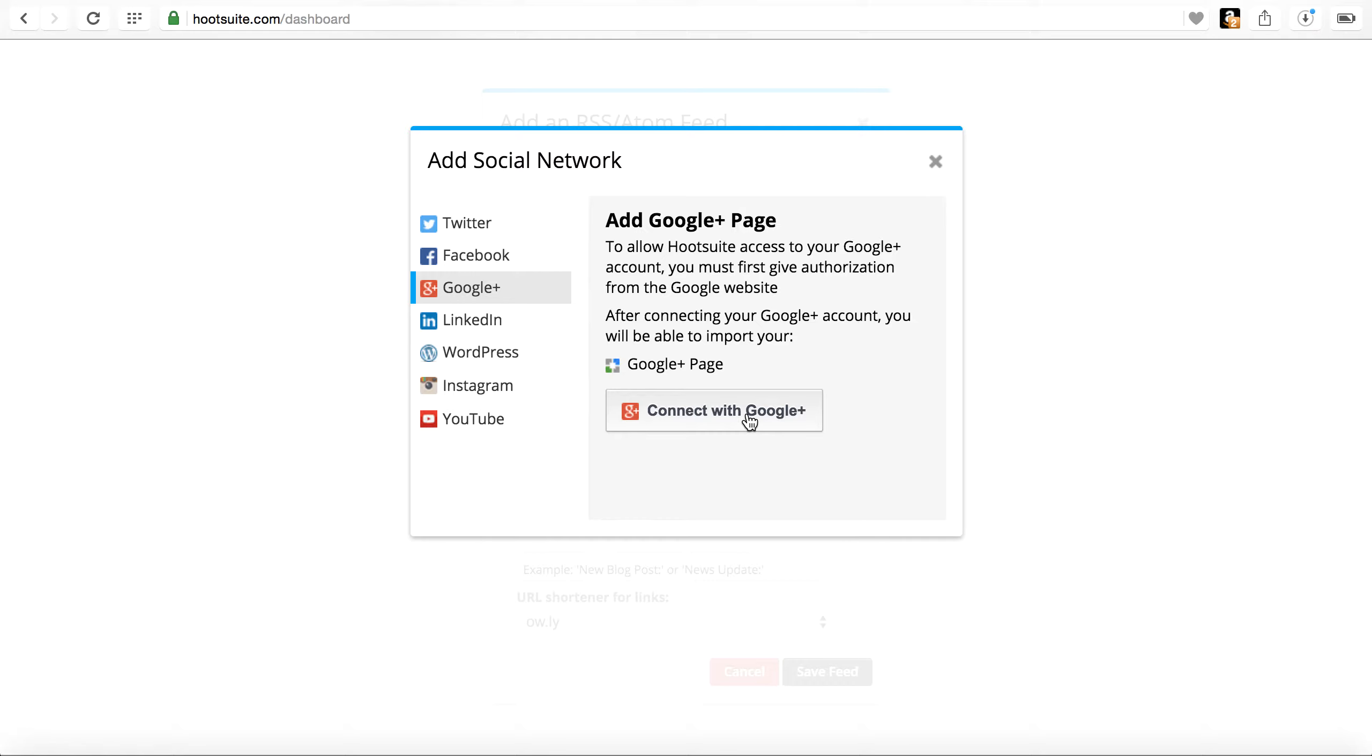So you'll have to sign in to your Google Plus account. After connecting to your Google Plus account, then you'll be able to import your Google Plus page and post from WordPress to your Google Plus page.